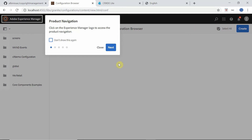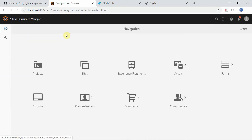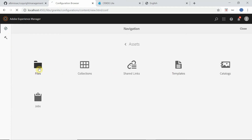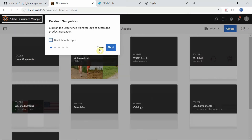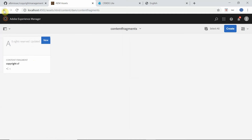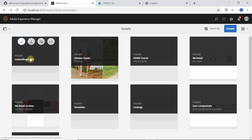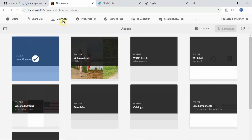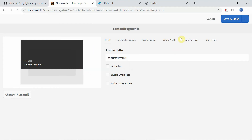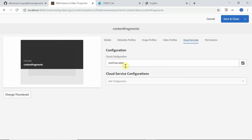Now we need to create a content fragment folder. Go to Navigation > Assets > Files. I created a folder called 'content fragments' — the corresponding copyright content fragment will live inside it. You can create any folder as needed. After creating the folder, edit it and go to Properties > Cloud Services to associate the configuration. In my case it is 'config/vretail'. If you're using a custom configuration, select that one instead.